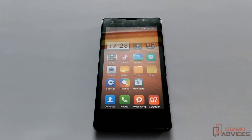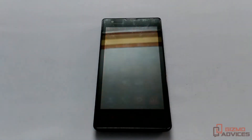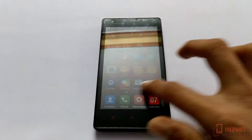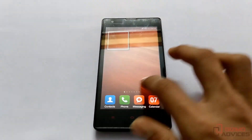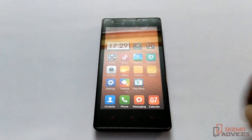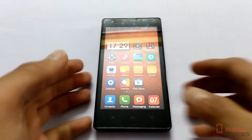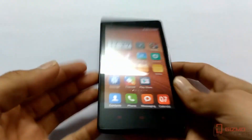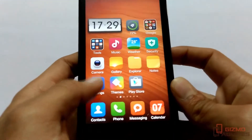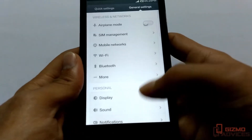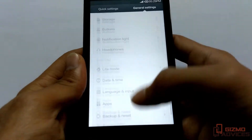Hello friends, welcome to Gizmo Advisors. In this video I am going to show you how to enable developer options on Xiaomi Redmi 1s. To enable developer options on this device, first of all head over to Settings and then